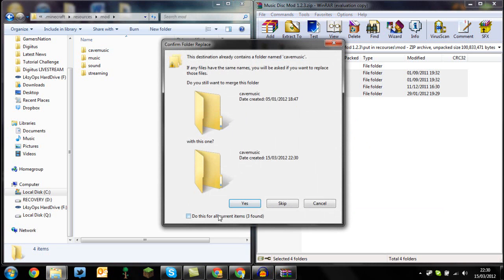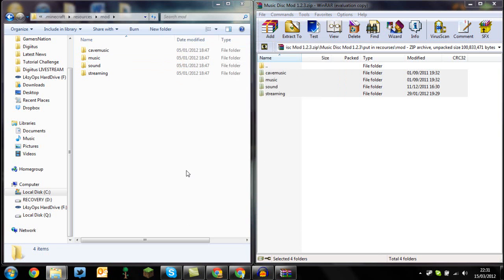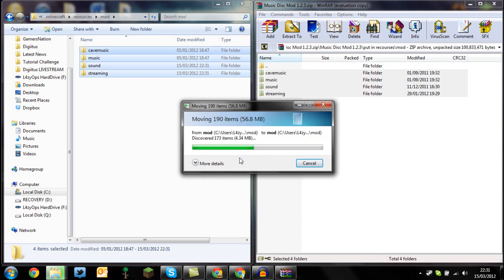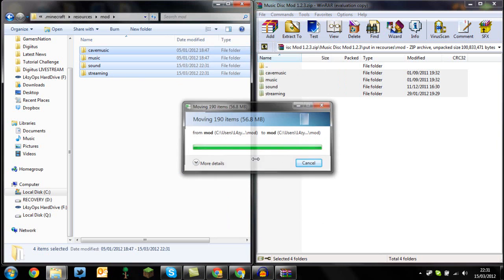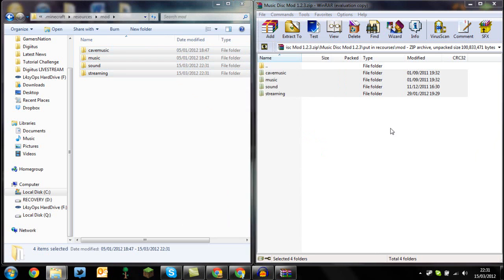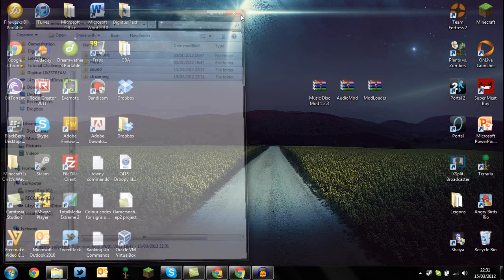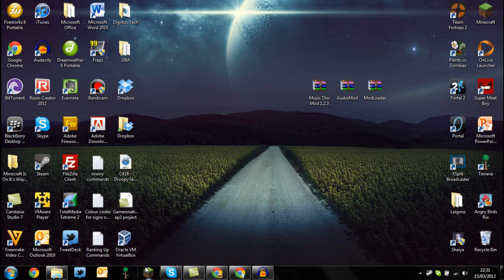And once you do that guys, this will probably pop up if you've already had all this here, and just press yes. And just copy over the 190 files that are in there. Once you do that, close out everything and open up minecraft as per usual.